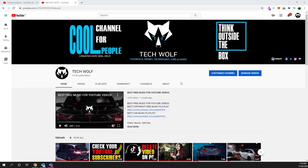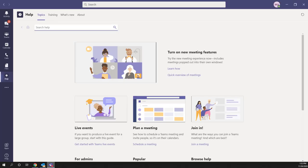Welcome to TechWolf. In this video I'm going to show you how you can block someone on Microsoft Teams. To do this, let's open up Microsoft Teams.